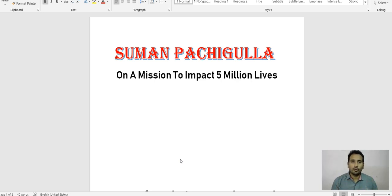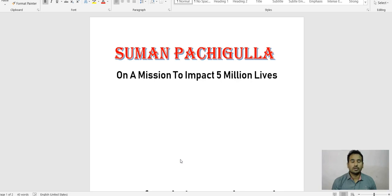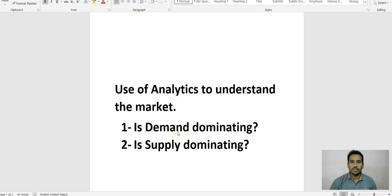Before a recruiter goes into the market, it's better to understand: are there candidates available in that location? What rate generally works there? What is the demand and what is the supply? Here I would like to discuss two things when we have a job.